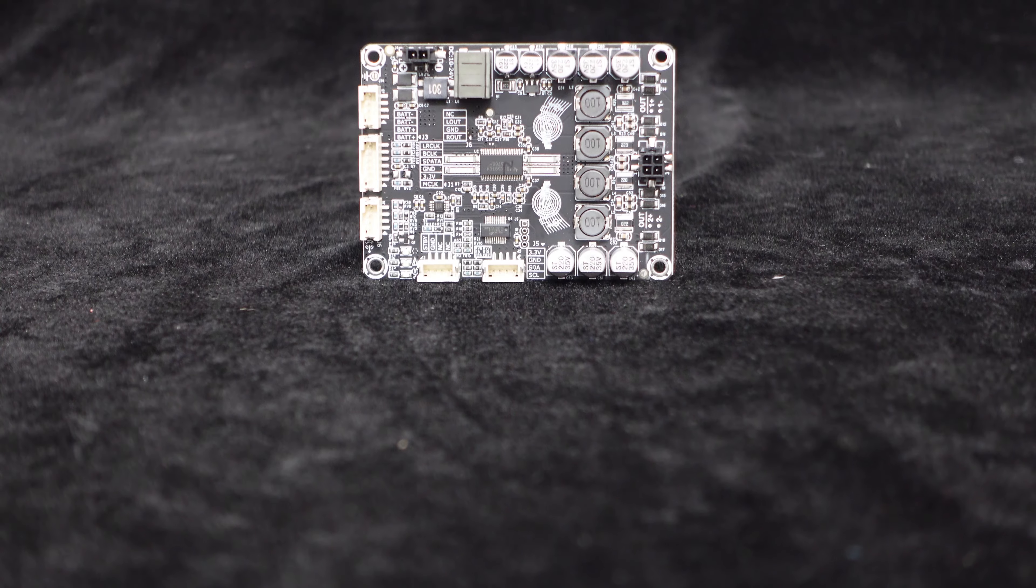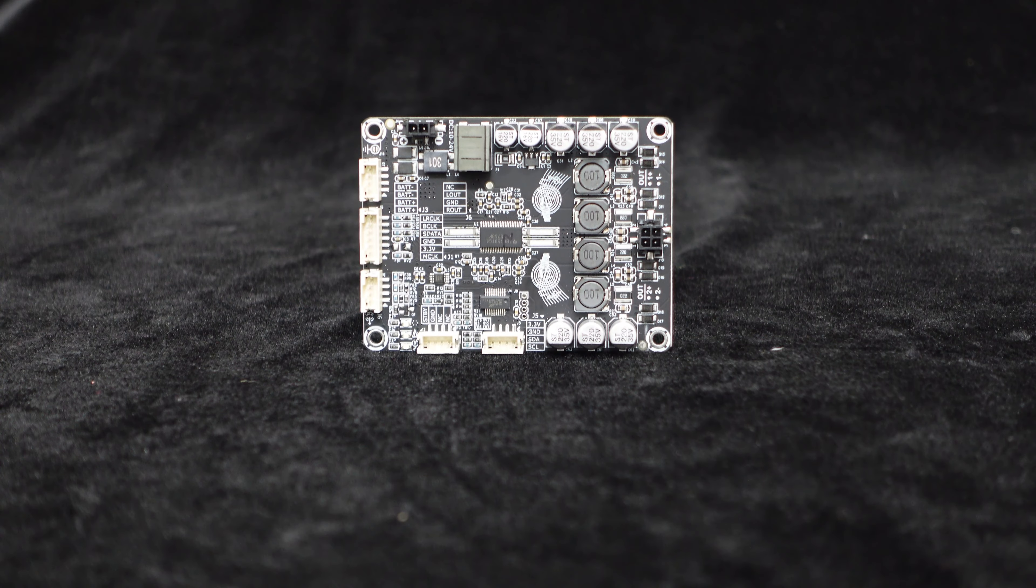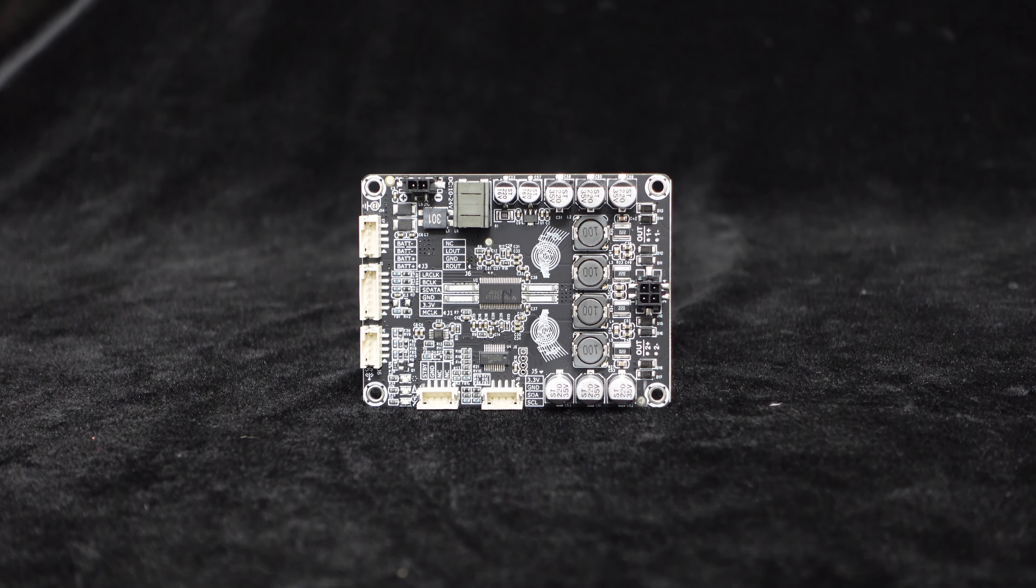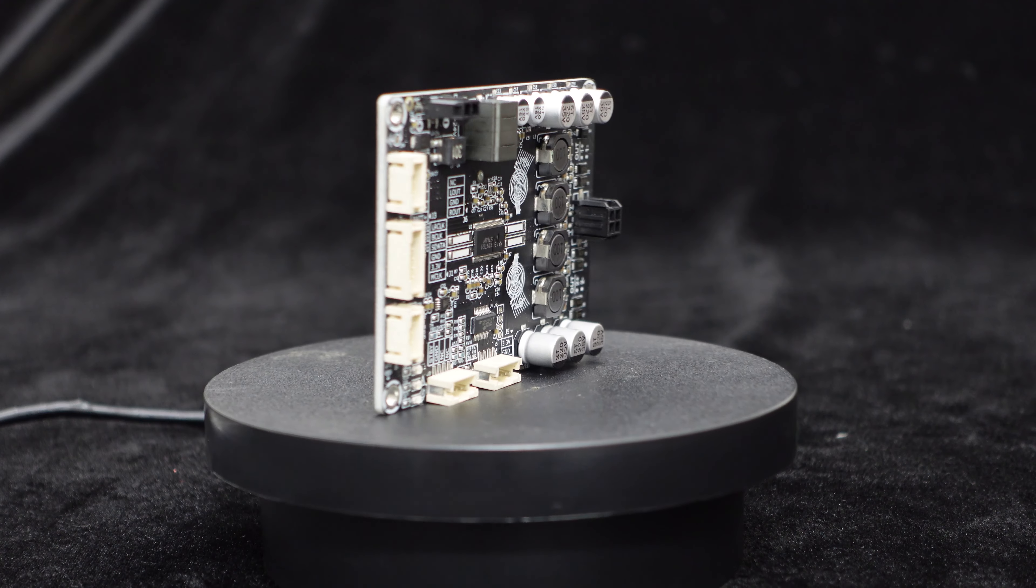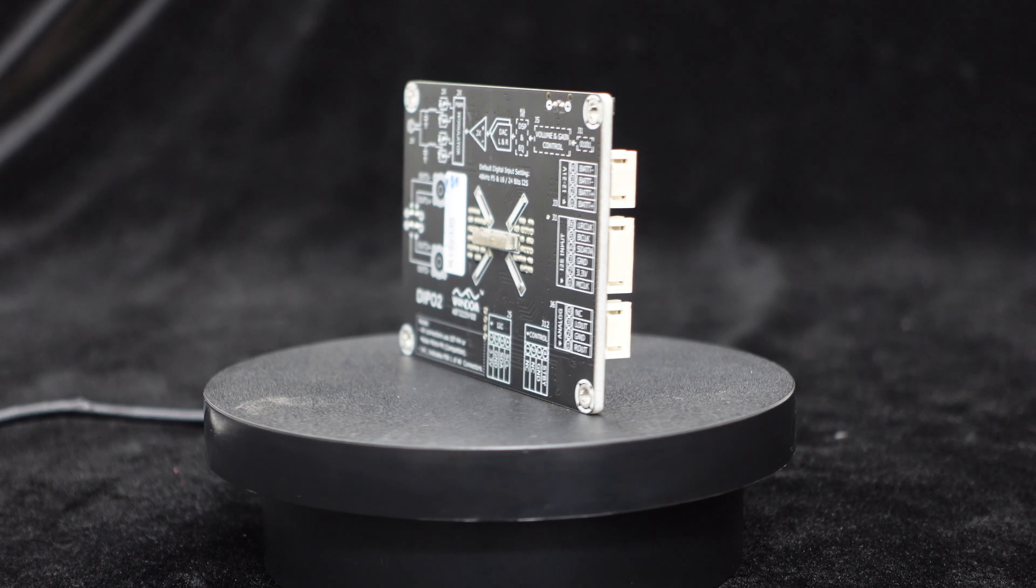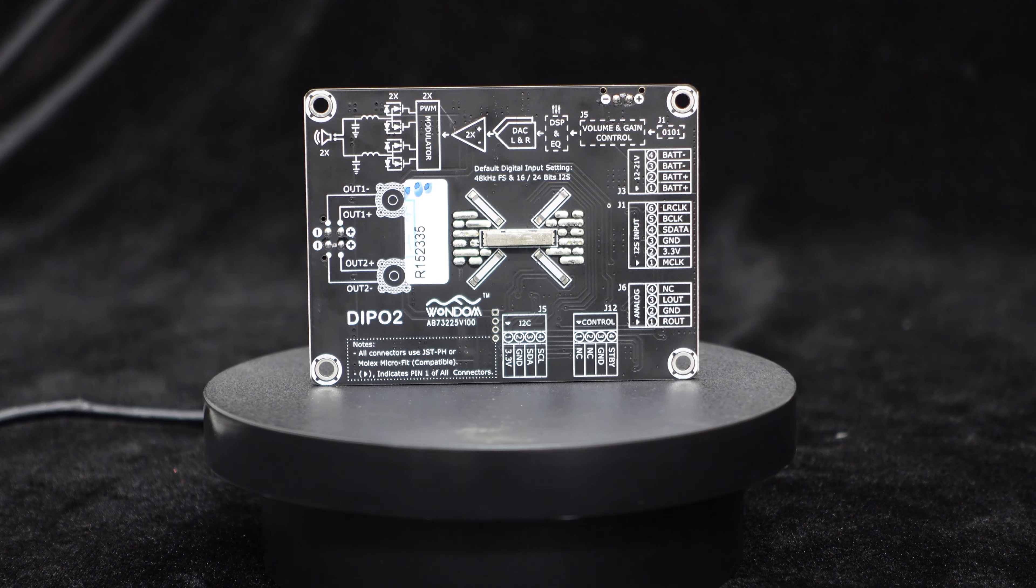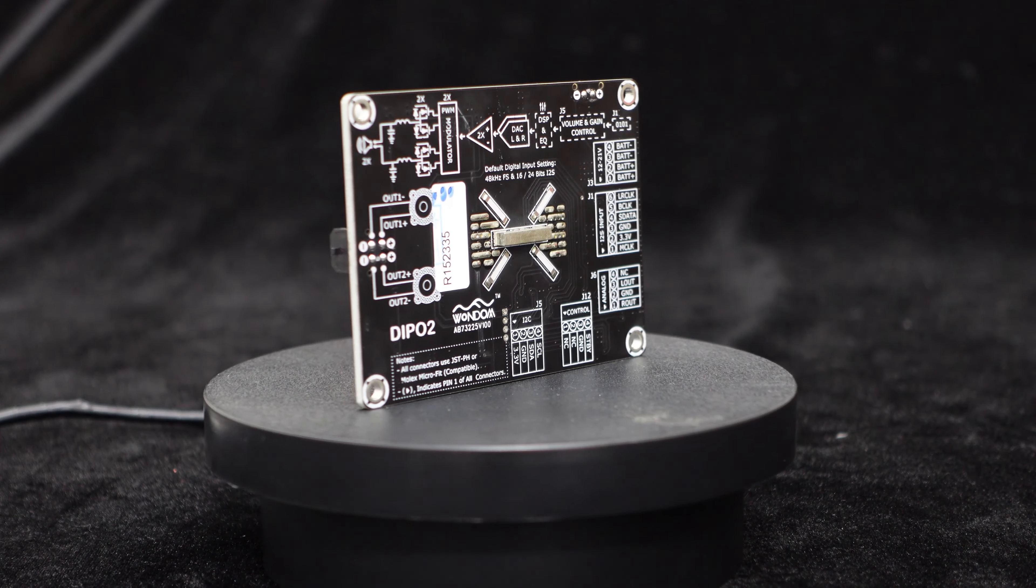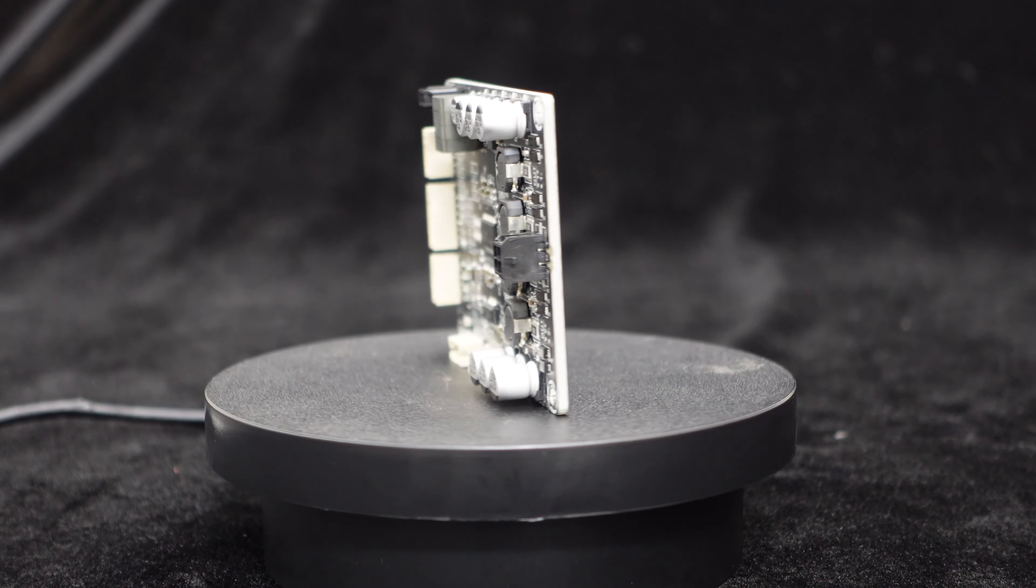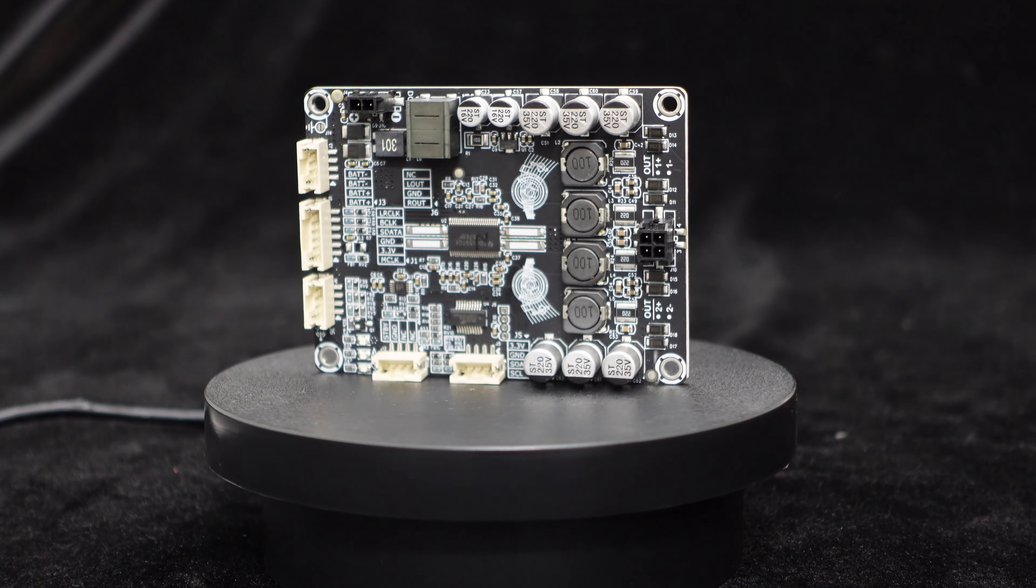With a DC 24V power supply and a 4-ohm load, each channel of the Dipo 2 can deliver up to 50W output. The Dipo 2 supports I2S input, which avoids the ground noise that may occur when using analog inputs, and supports a signal format with a sampling rate of 44.1 kHz or 48 kHz, providing a pure music experience.